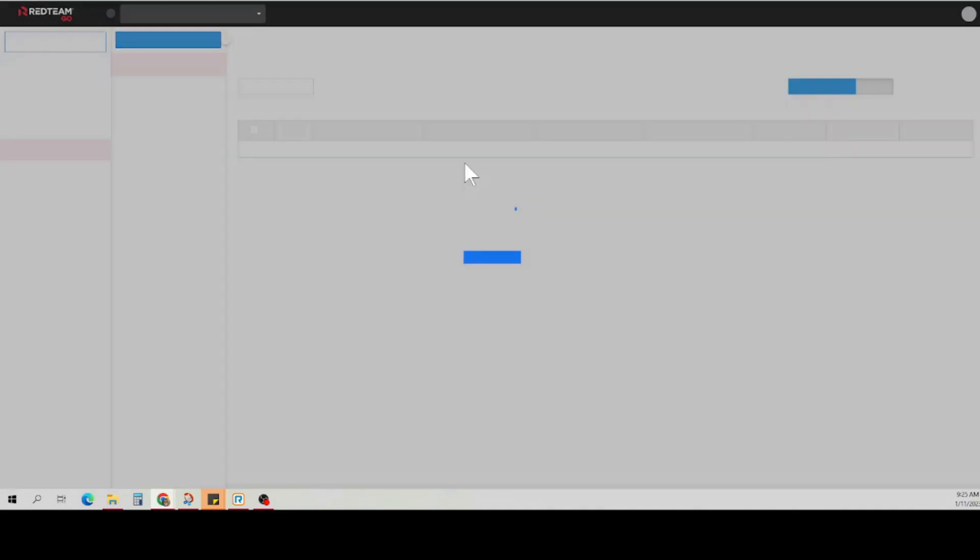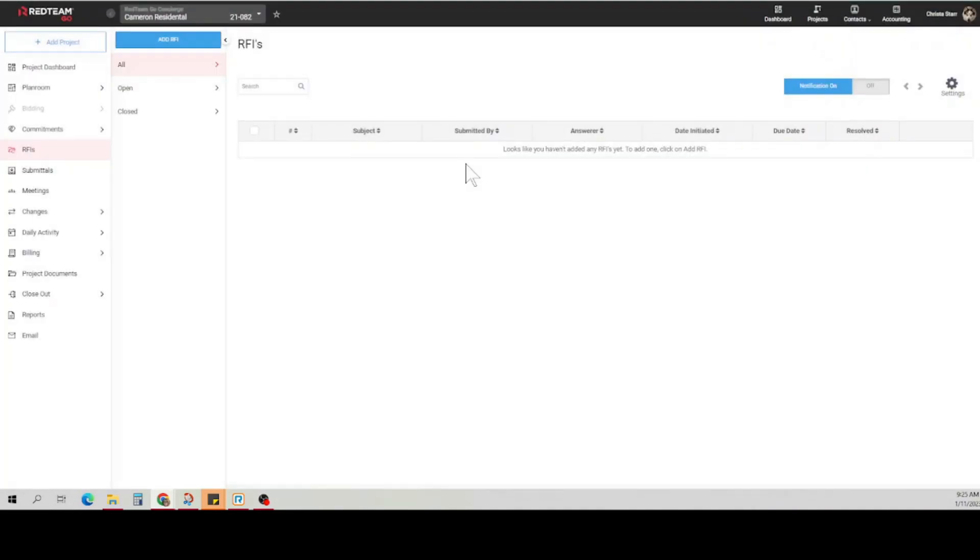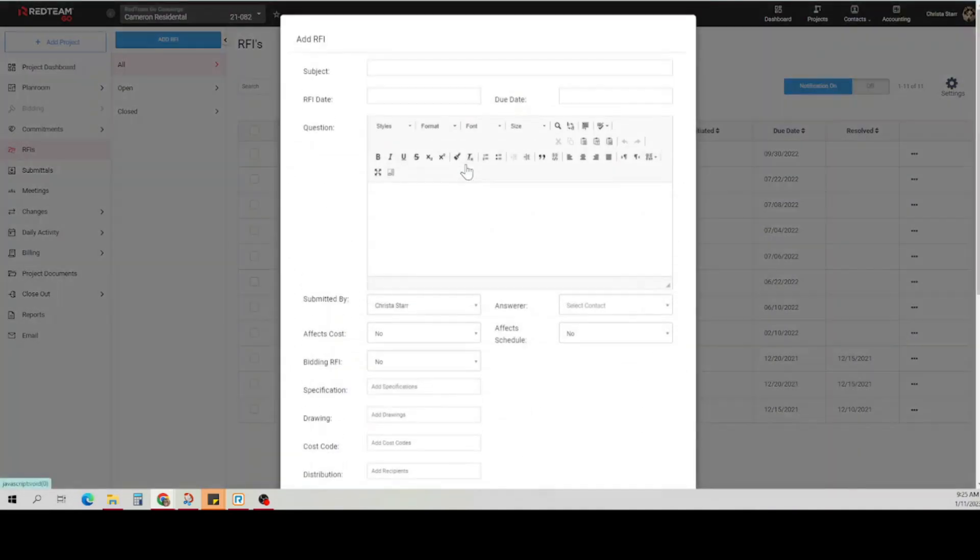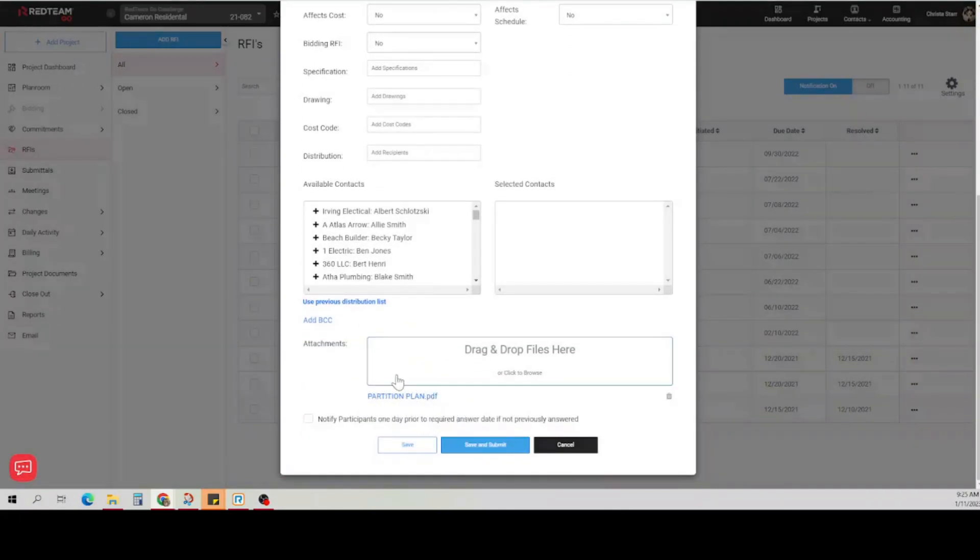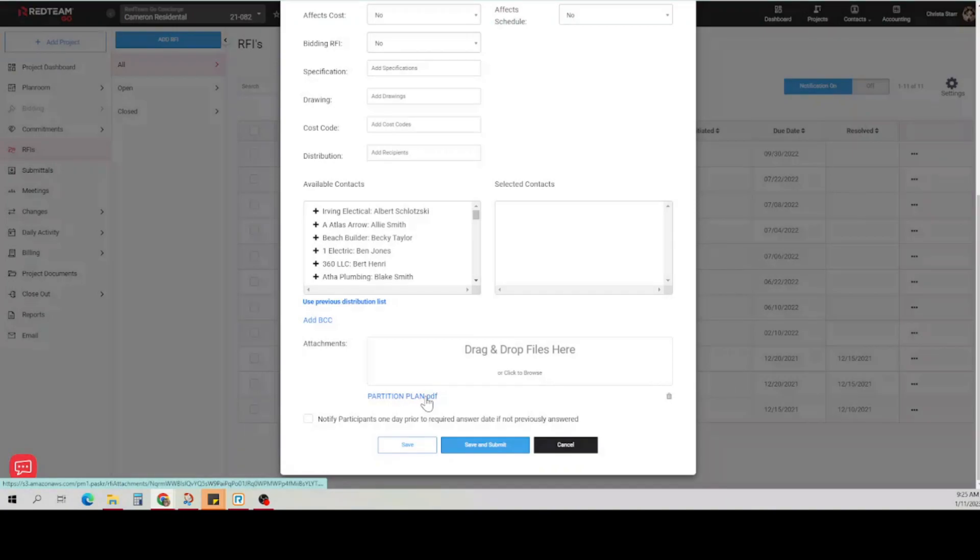This is going to open a new RFI form for you to fill out, and you'll see at the bottom there is the drawing that you marked up. Once you've filled out the form, you'll click save and submit.